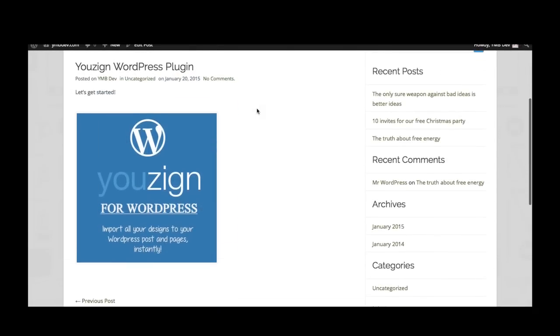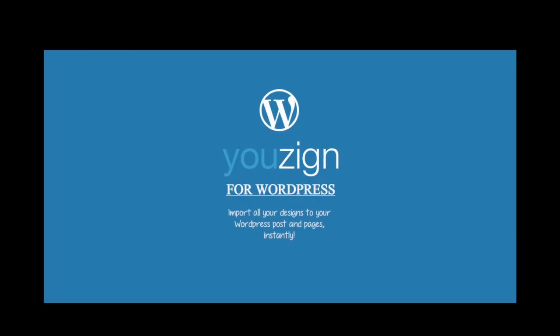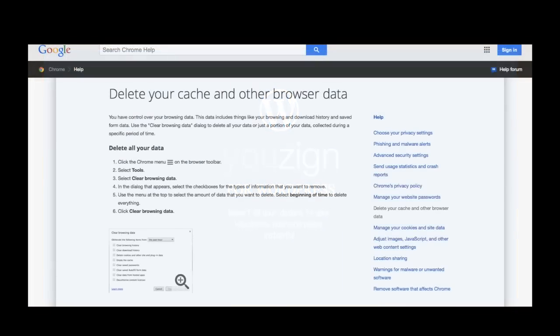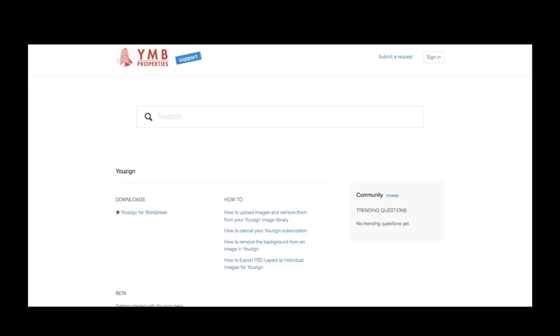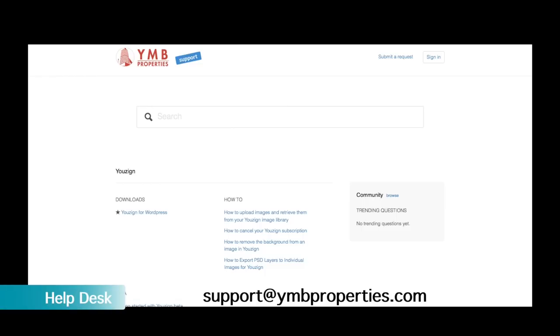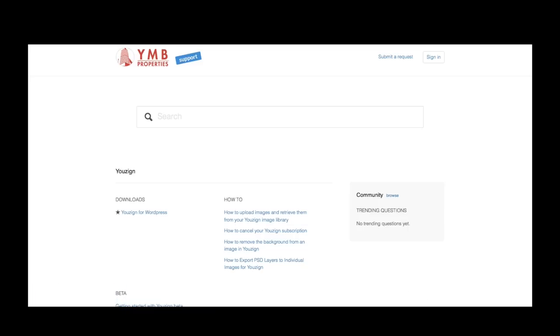This plugin is another example of an easy solution that creates great results. If you have any problems using the plugin, my first suggestion would be to clear the cache of your internet browser. If the problem persists, just get in touch with our friendly help desk at support@ymbproperties.com. I hope you find our plugin useful. From all of us at the uZyne team, make it a great day.